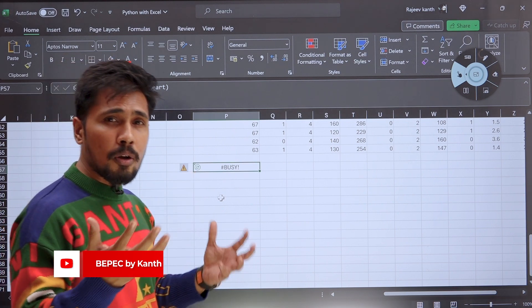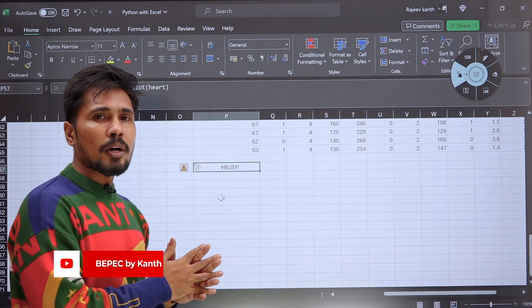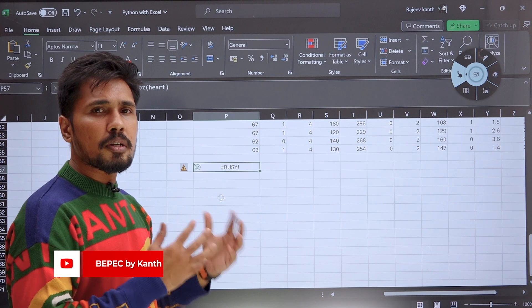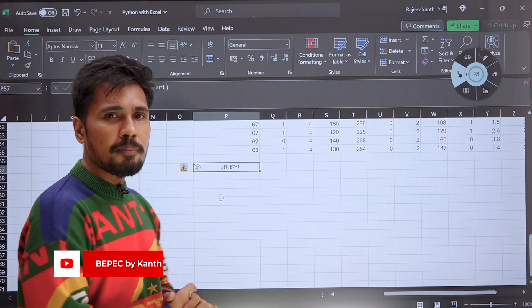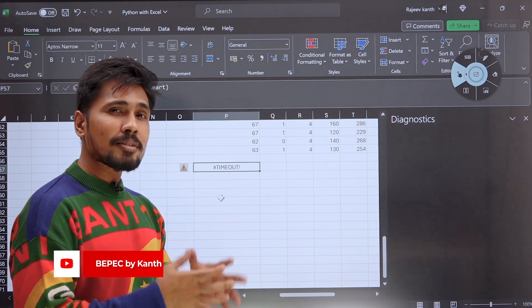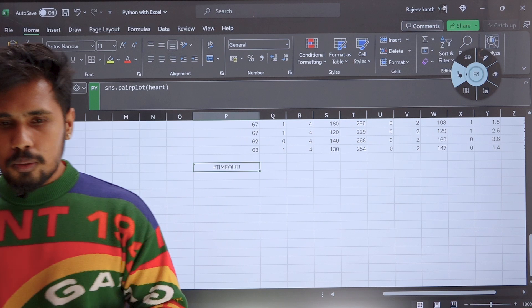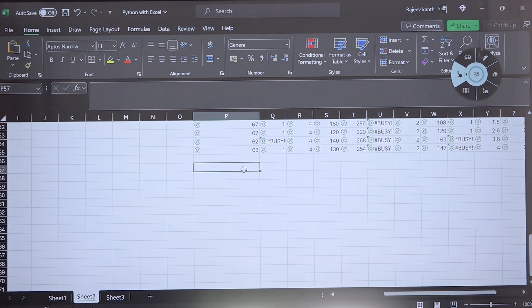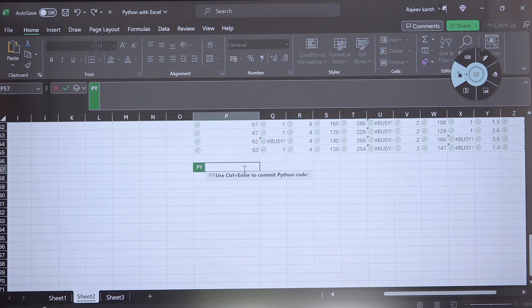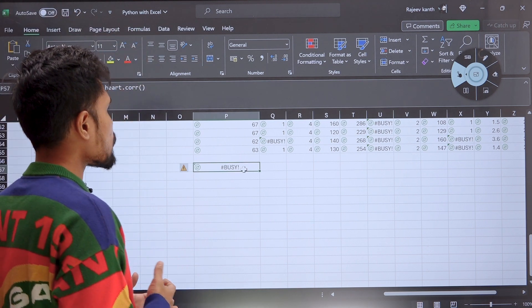All the commands people who are already aware of Python — Pandas, Matplotlib, Seaborn — they already know. Now all these same commands we learned in Python and Pandas, we are able to do them in Excel. That's the great facility here. Let me try another one — heart.corr(). Corr is called as correlation. We are able to check the correlation between variables.